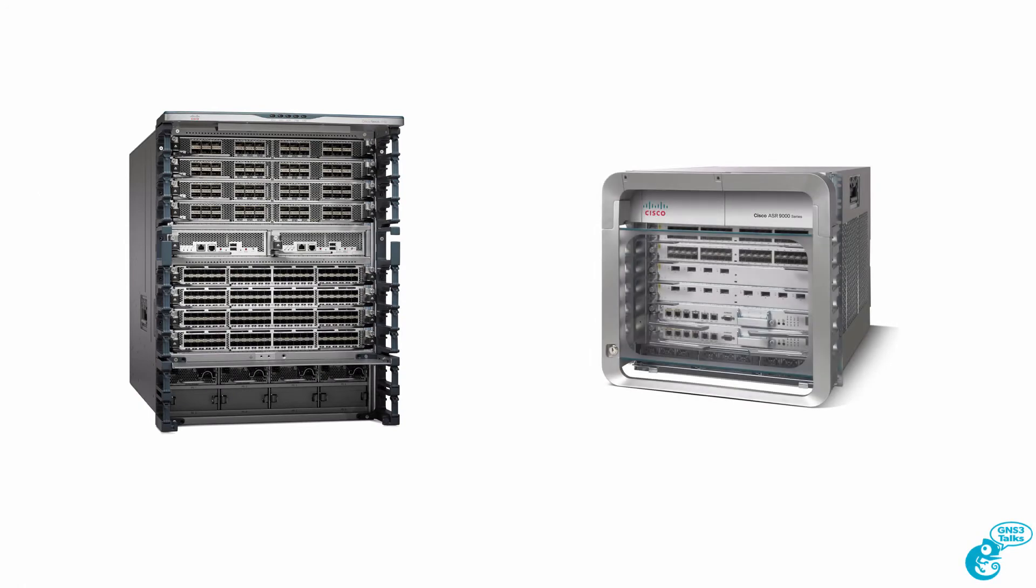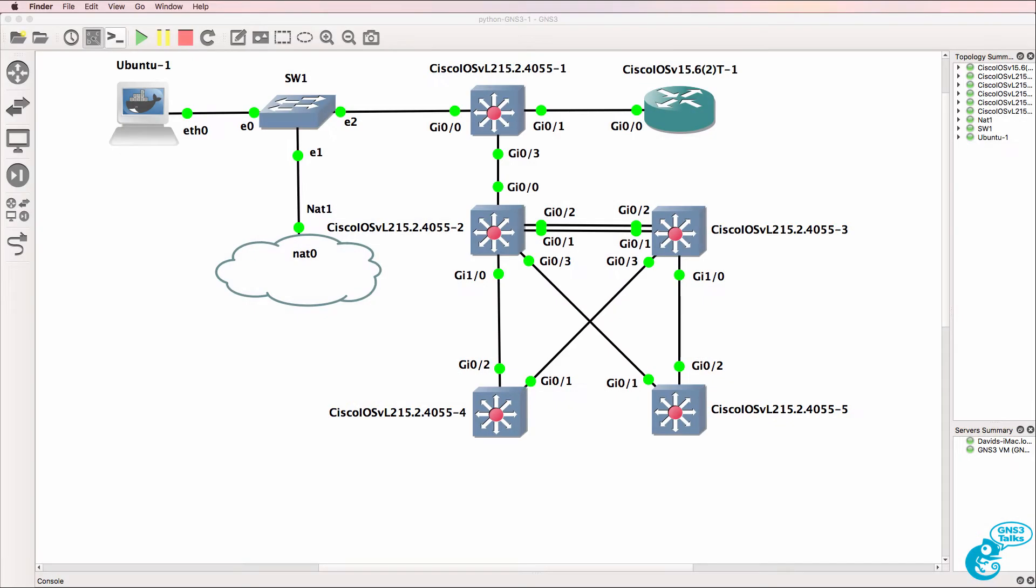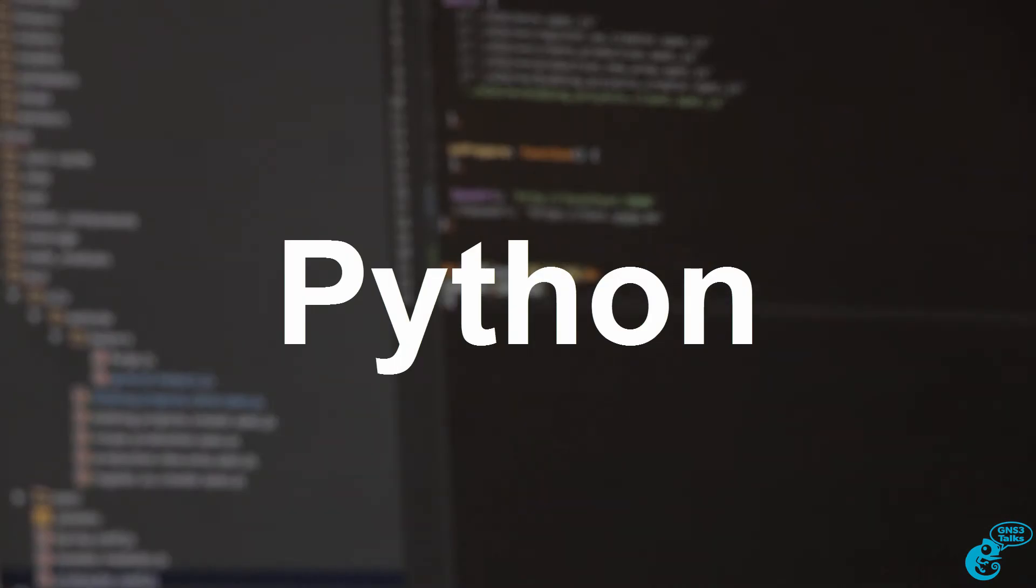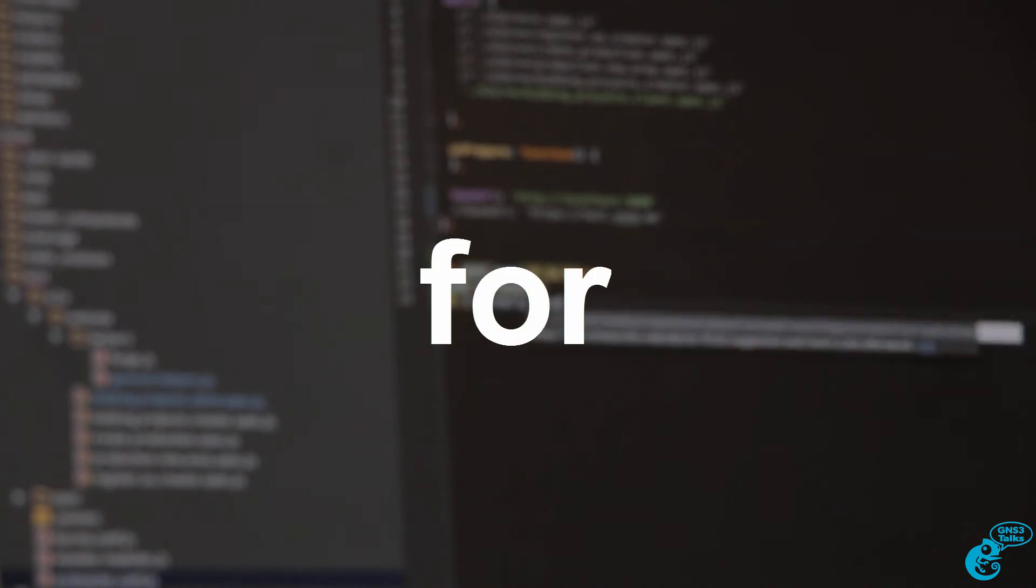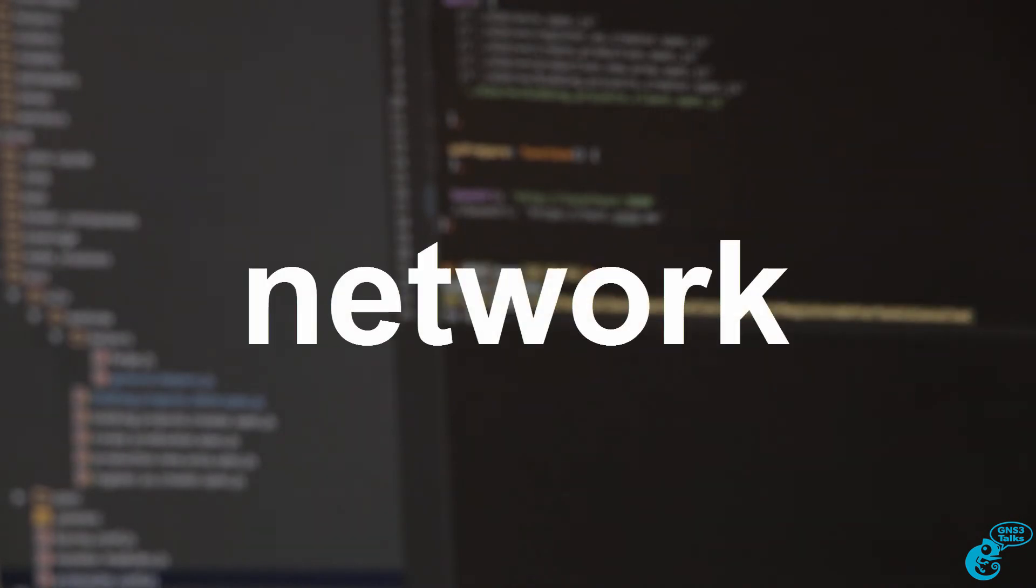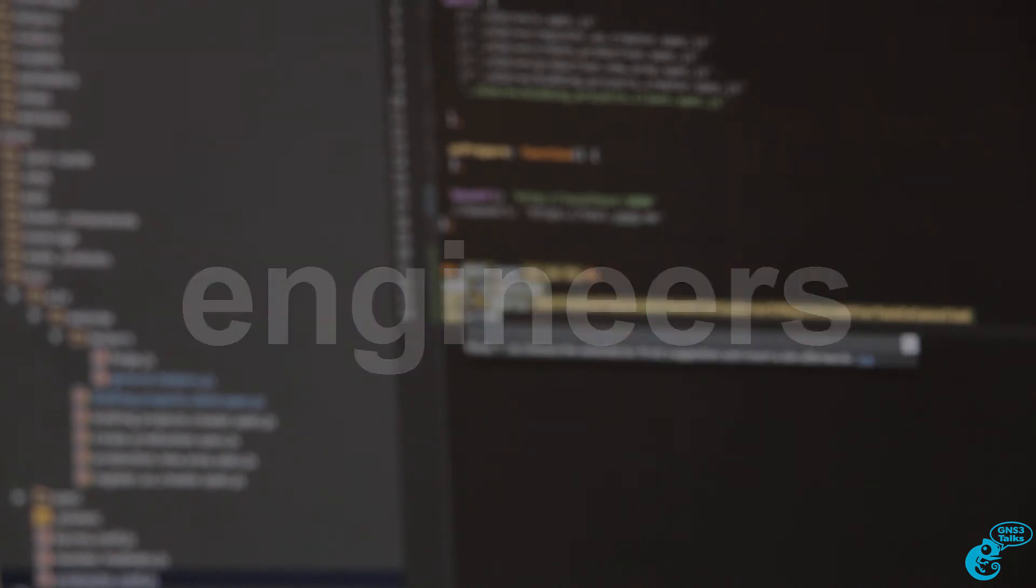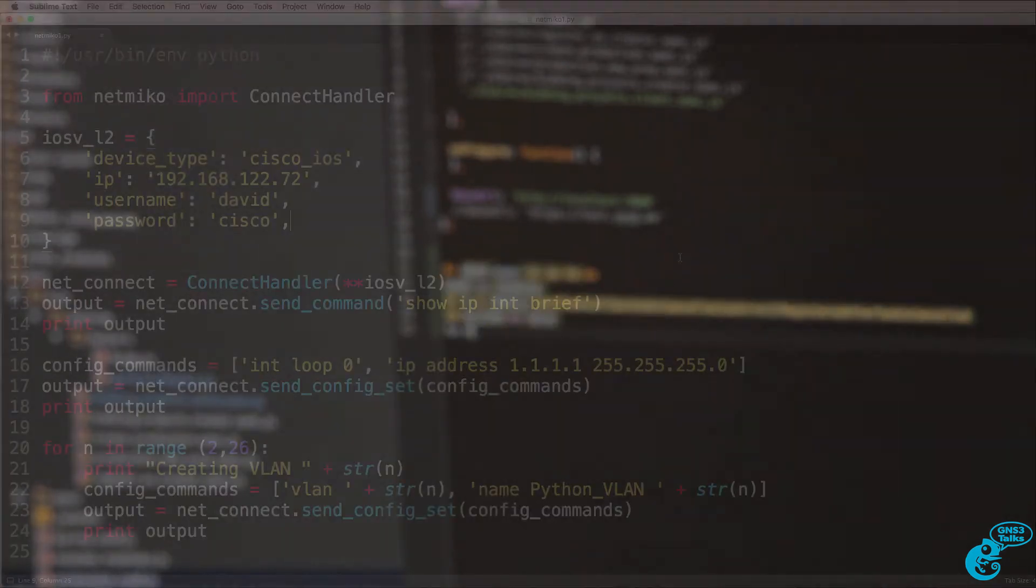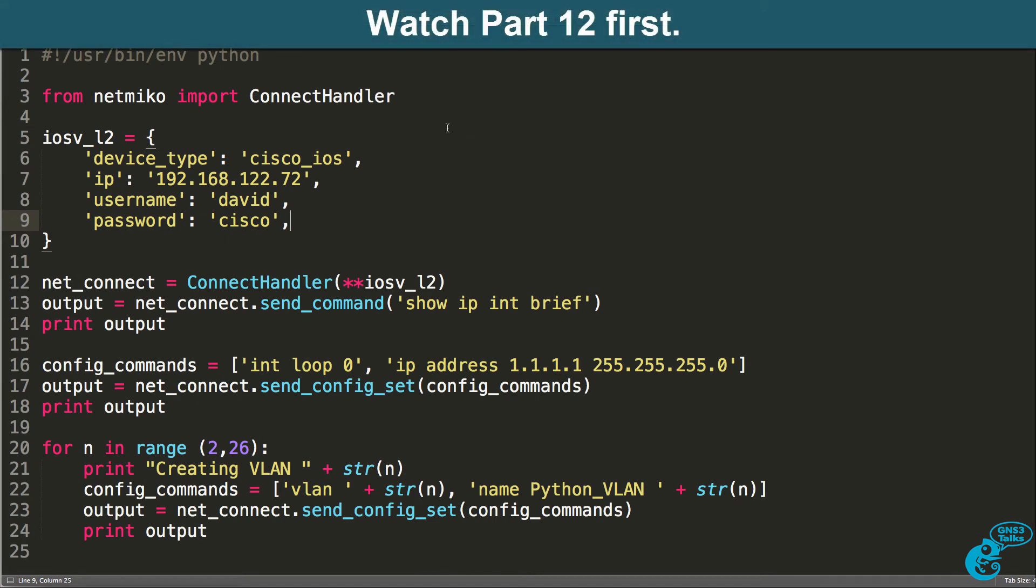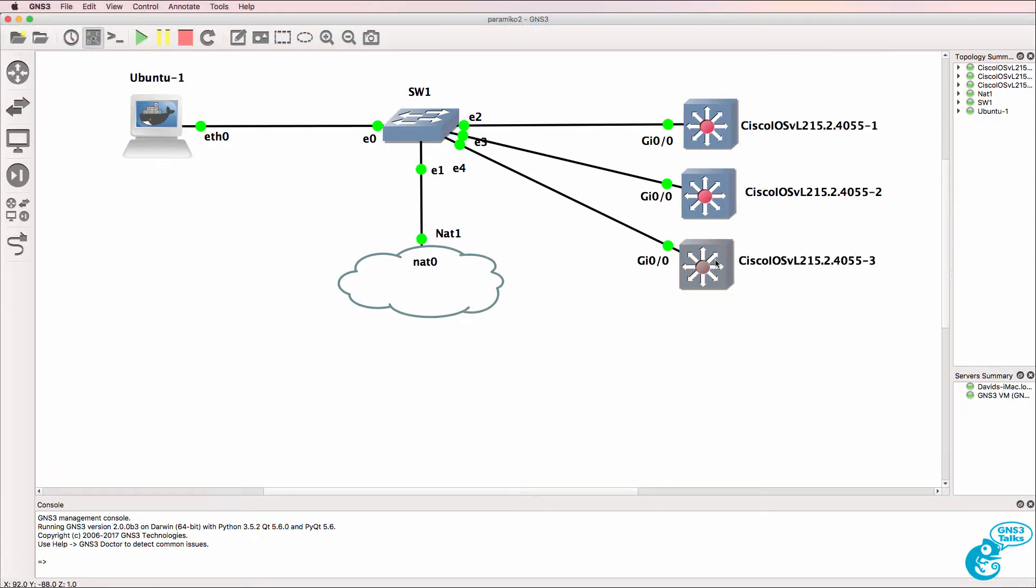This is one of multiple videos teaching you network programmability using Python and GNS3. In the previous video I showed you how to use NetMiko to configure a single iOS vSwitch in GNS3. Now we'll extend the topology and configure three switches.